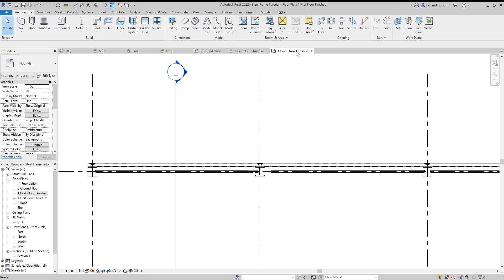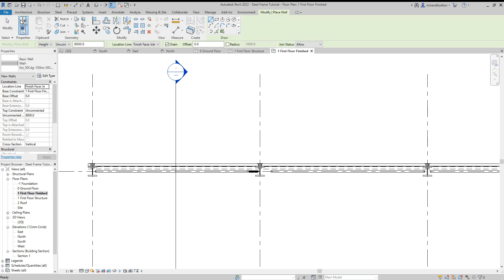And then like I said, jump to a floor level. Now make sure you've got the detail level set to find so that you can see your side rails. Wall command.